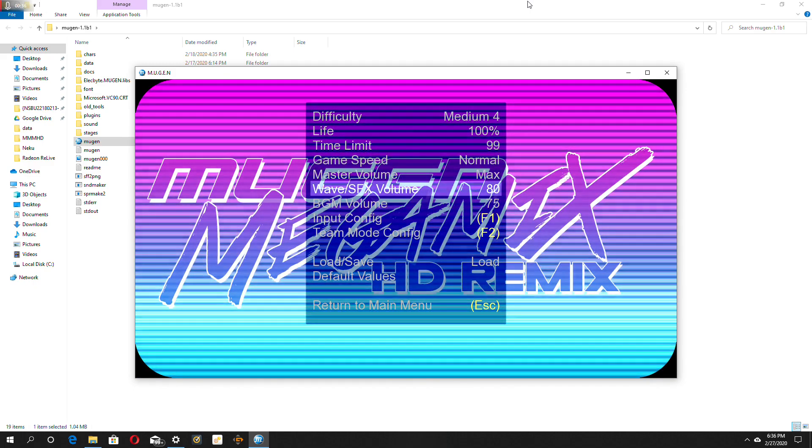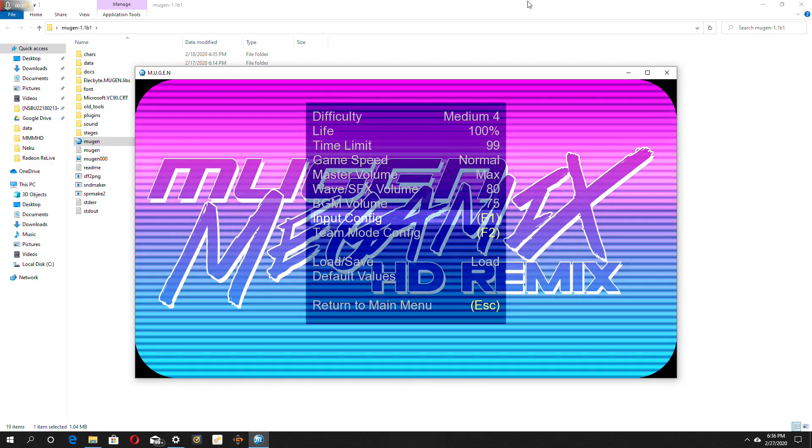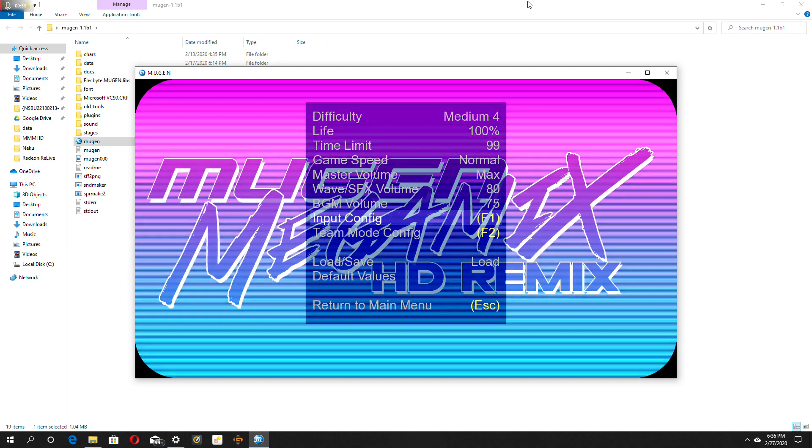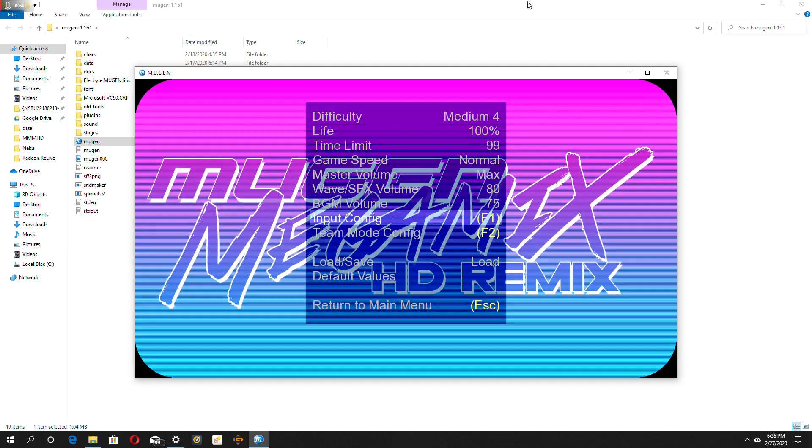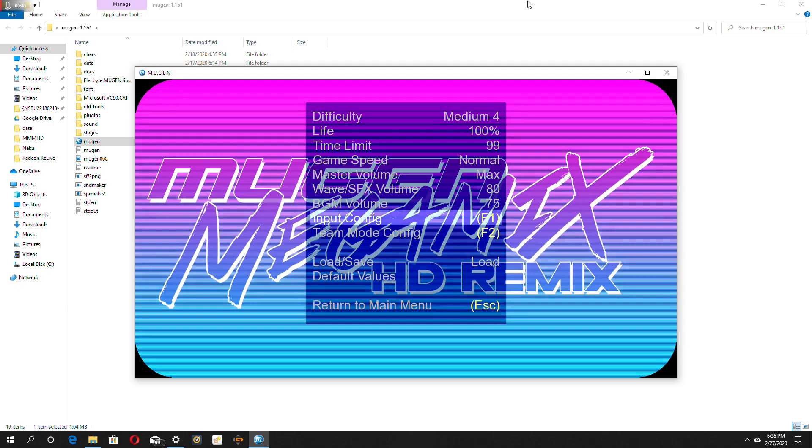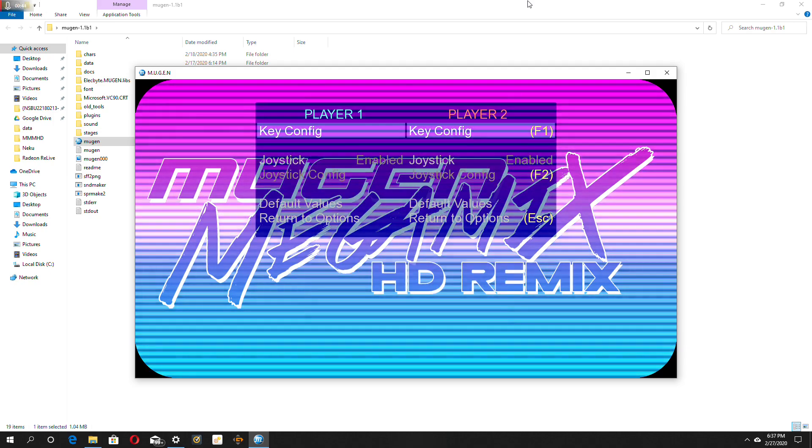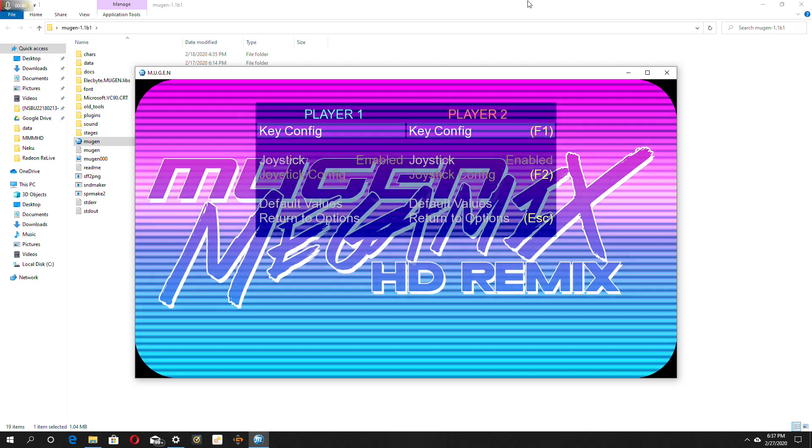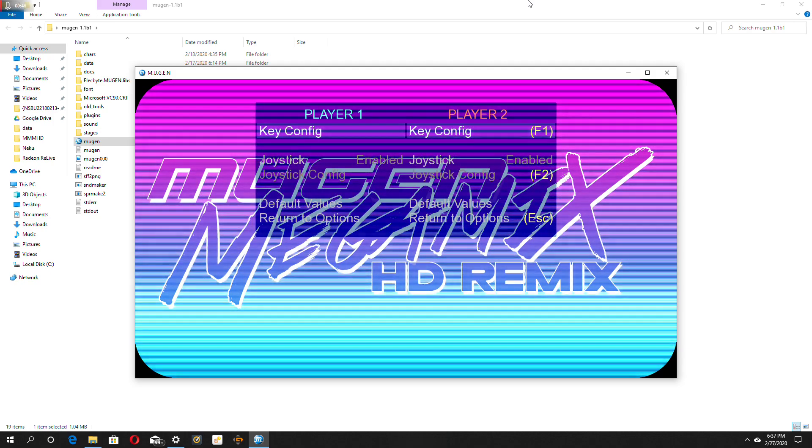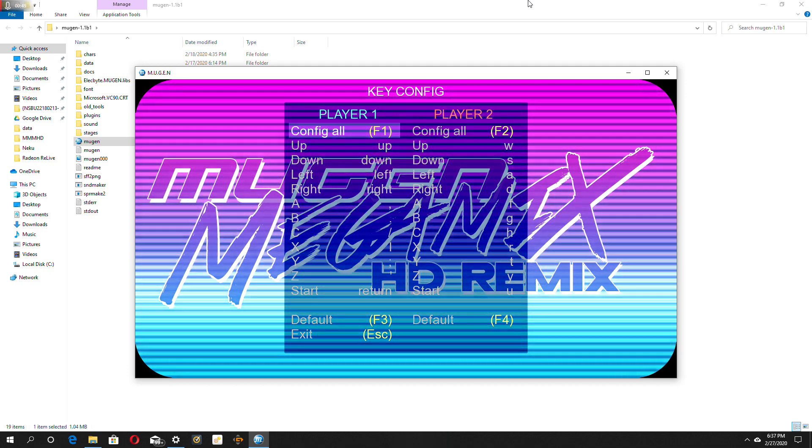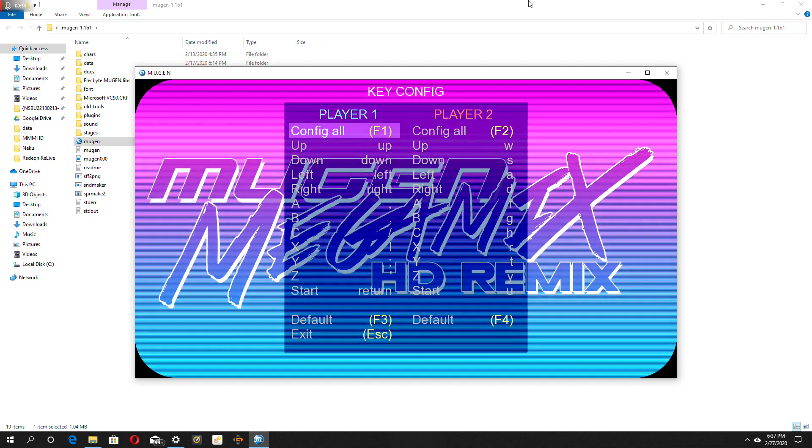Then you want to scroll down to input config. And once you do that, you enter that, click on key config, and you want to press F1.